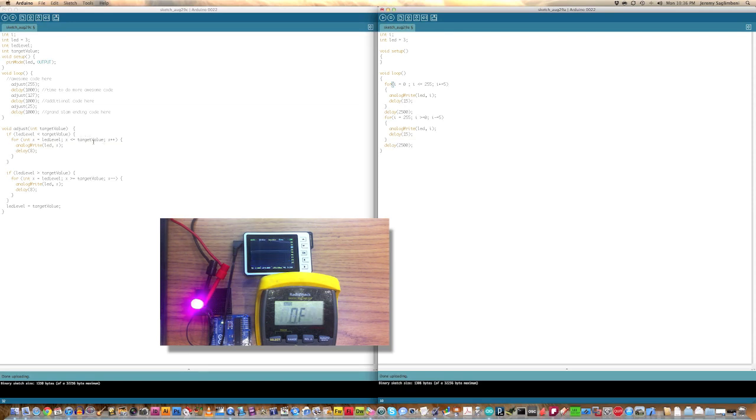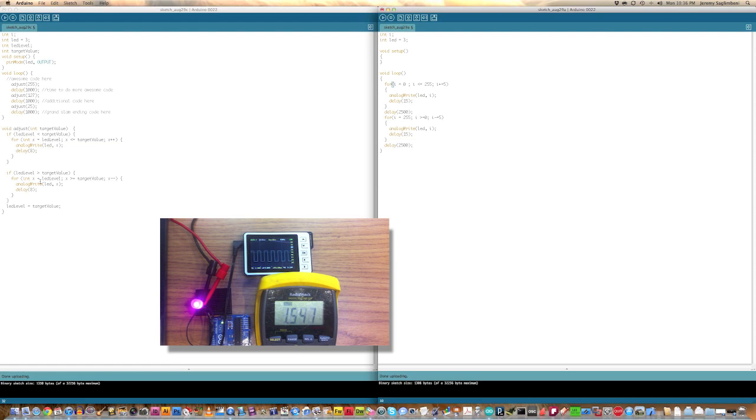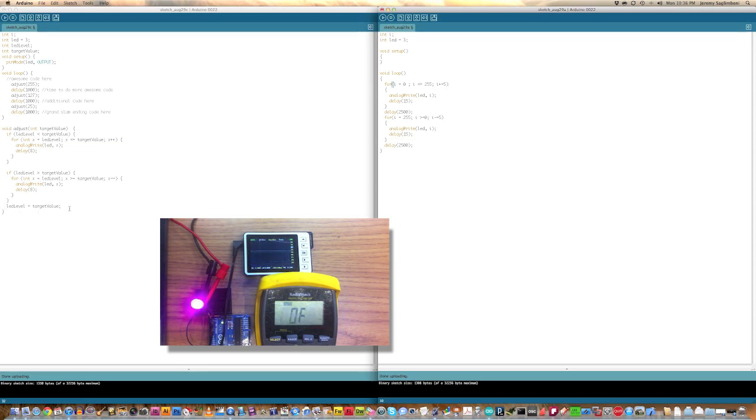And then here, we're doing the same thing, only it's LED level and target value are the two values we're working with. And so, here's where we want to be and here's where we are now. So, if it's less, then we want to go up. If it's brighter and we want to go dimmer, then, of course, we go down. And then at the end,